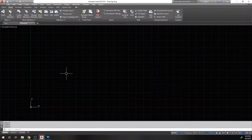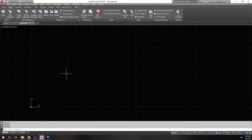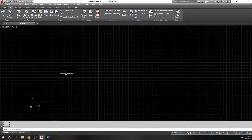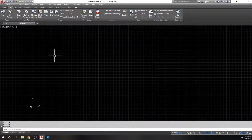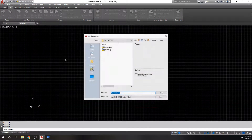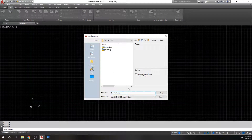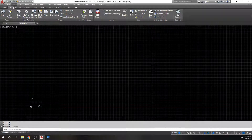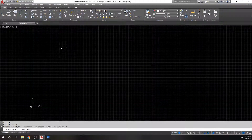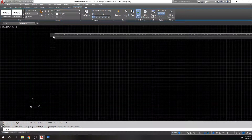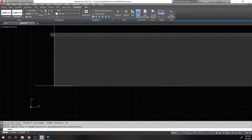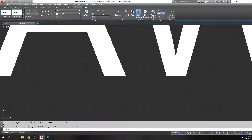An external reference is what it sounds like — it is an external reference of another drawing. So let's say I'm working in one drawing and I need to reference another drawing into this one. I can reference in whatever's in that drawing. So let's use this drawing as an example. We're going to save this drawing as drawing one and put some text in it. We'll make it size 20. Drawing one.